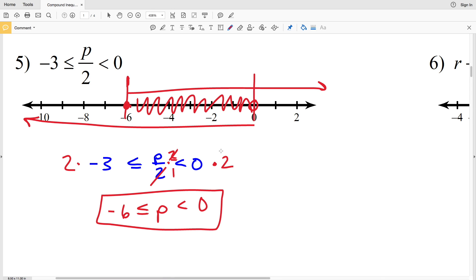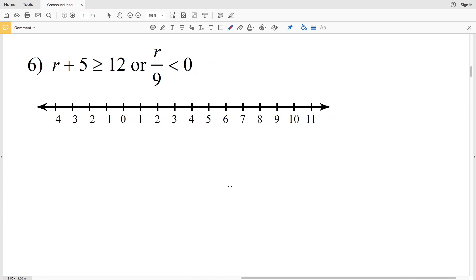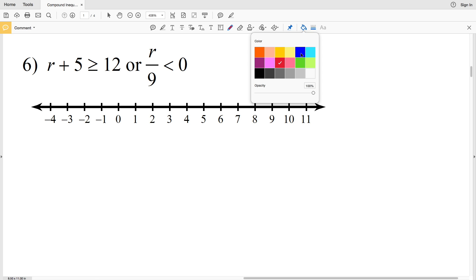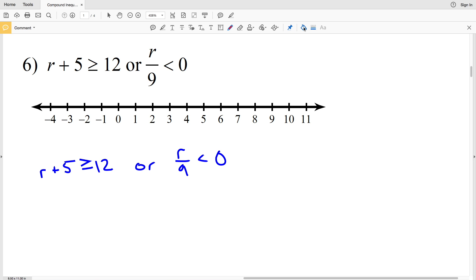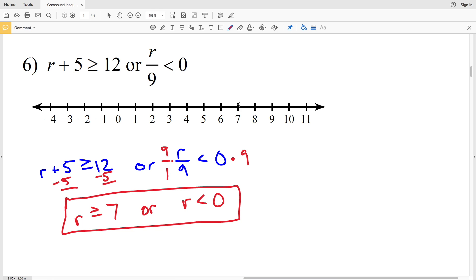The last problem in this video: R plus five is greater than or equal to twelve OR R divided by nine is less than zero. Multiplying by nine gives R is less than zero. Subtracting five from the first inequality gives R is greater than or equal to seven. So the solution is R is greater than or equal to seven OR R is less than zero.